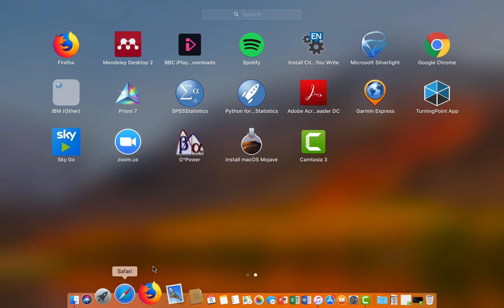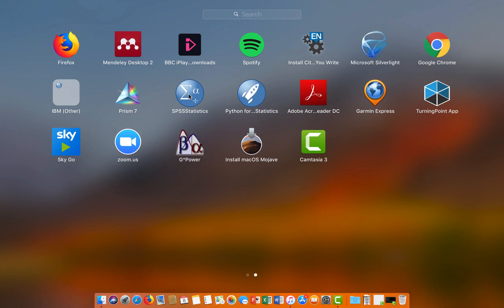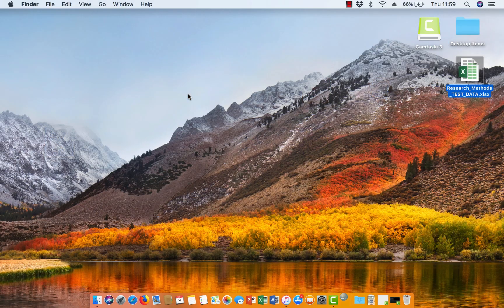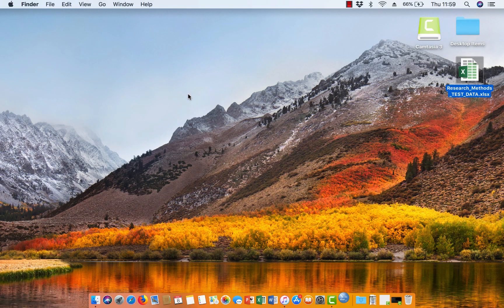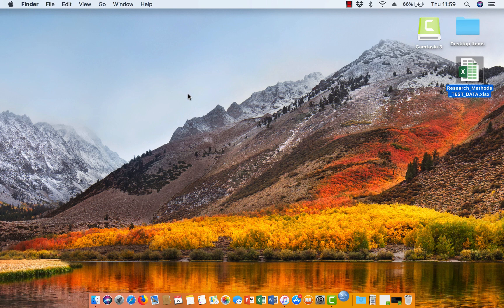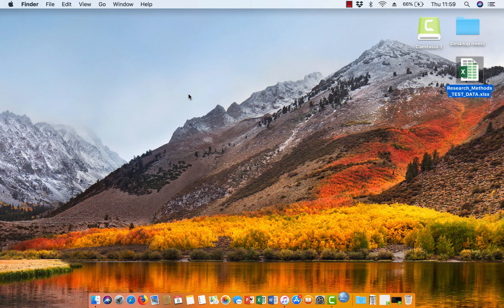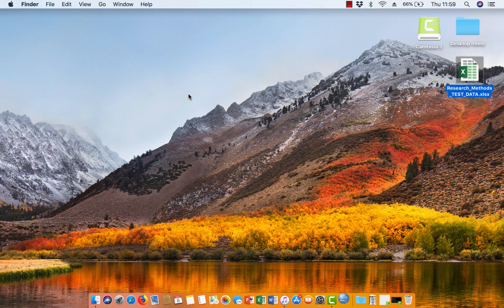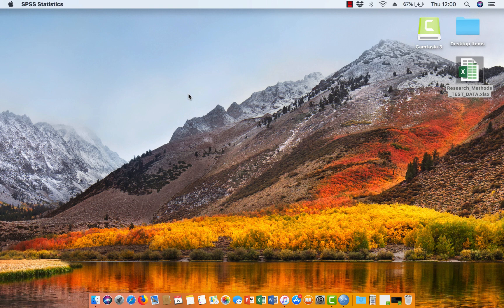Now, obviously, I'm using a Mac, so it'll be a slightly different location for your PCs. If you get stuck trying to find it, then just ask one of the demonstrators. But we'll open up SPSS here. And SPSS is a little bit temperamental, so the first time you open it, it's going to take a little bit of time. It's a big program, so just be patient with that. We'll get there in the end.